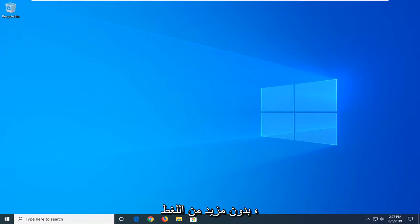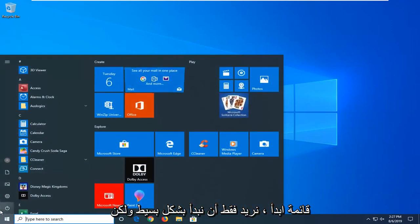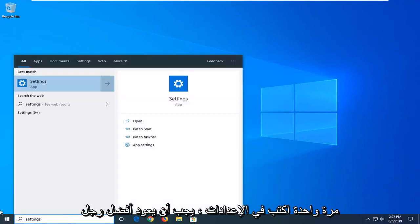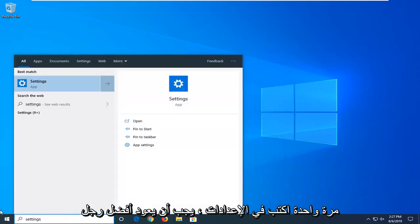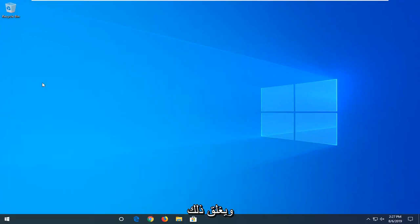Without further ado, let's go ahead and jump right into it. We're going to start by opening up the start menu — just left click on the start button one time. Type in settings, and when it comes back with settings, go ahead and left click on that.